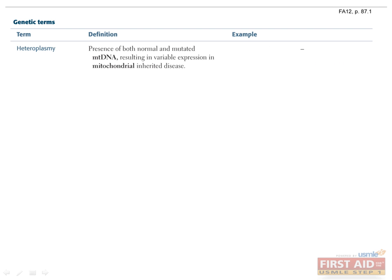Heteroplasmy is when two different versions of mitochondrial DNA both exist in the same cell. Since you only inherit mitochondria from your mother, this occurs due to new mutations rather than inheritance from different genotypes. A mutation in mitochondrial DNA can propagate, resulting in some mitochondria having the mutated form and others having the normal form, and both can be passed on to new cells during division.